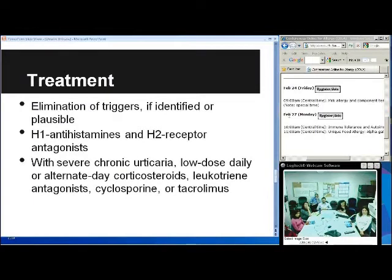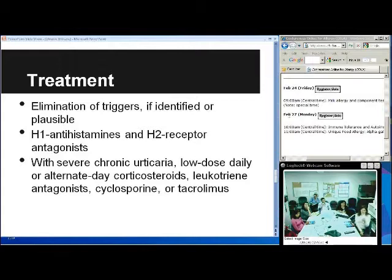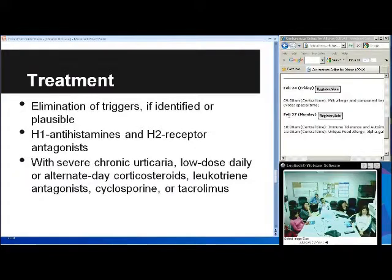For treatment: if you can identify any trigger and it's plausible to eliminate it, counsel the patient on eliminating those triggers. But with chronic urticaria it's usually too hard to elicit the inciting factors as it's usually idiopathic. You can place the patient on H1 antihistamines or H2 receptor antagonists. Sometimes with very severe chronic urticaria, you can use low-dose daily or alternate-day corticosteroids or some other immune modulator.